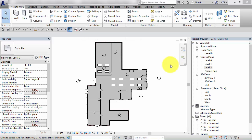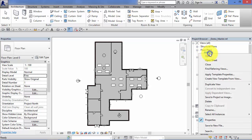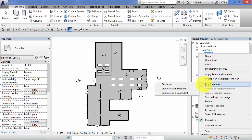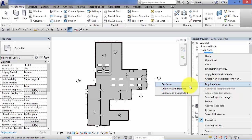There are three different methods of duplicating views. I want to talk about the fundamental differences between those three options, and then take you through each one with a real-world example. Remember, to duplicate a view just right-click over the view name in the project browser and in the floating menu you will see the option to duplicate view. When you hover over that, you see the three options: duplicate, duplicate with detailing, and duplicate as a dependent.